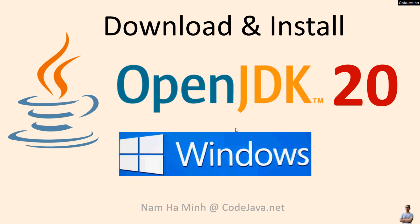Hello and welcome to the video on downloading and installing OpenJDK 20 on Windows operating system. I am Nam Ha Minh from Code Java dot net.